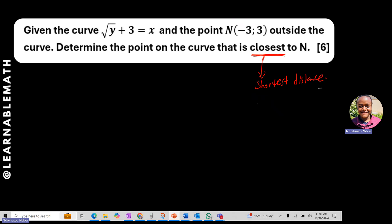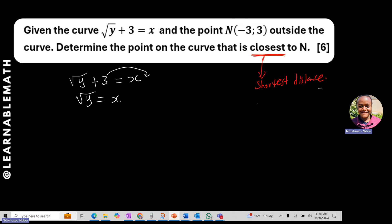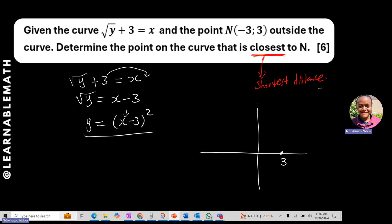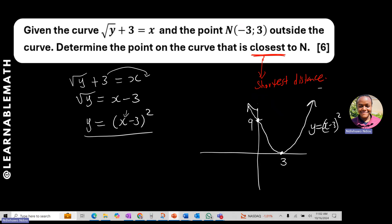Let's first check how this curve looks. Starting with √y + 3 = x, we make y the subject: √y = x − 3, then squaring both sides gives y = (x − 3)². This is a parabola with an x-intercept at 3 and a y-intercept at 9. So our curve is y = (x − 3)², and there is a point N at (−3, 3).